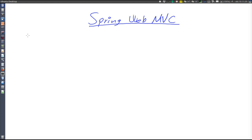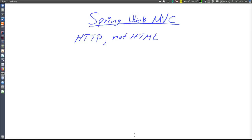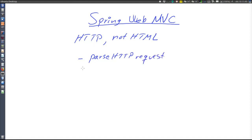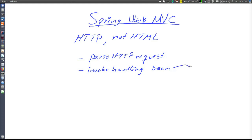This video will introduce the Spring Web MVC framework, which is used for HTTP communication — not for HTML. It is only for HTTP communication, not for view technology; we need some other framework to handle the actual views. What Spring MVC does is first parse incoming HTTP requests, then invoke a bean that can handle the particular HTTP request, and that bean might invoke the model or the database.